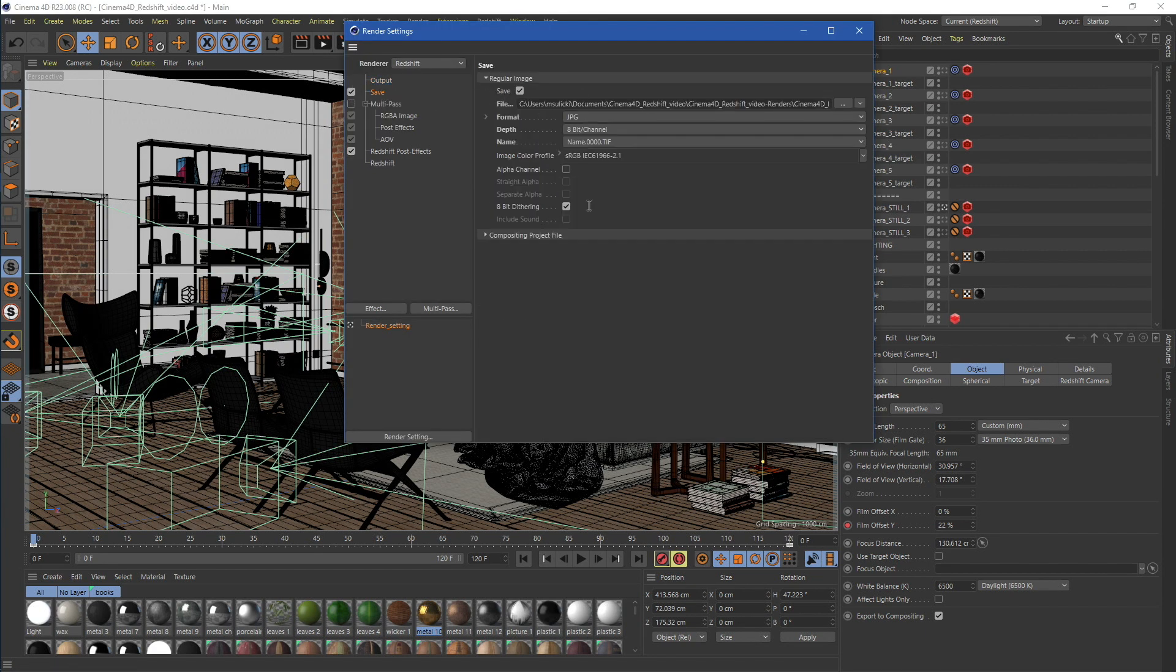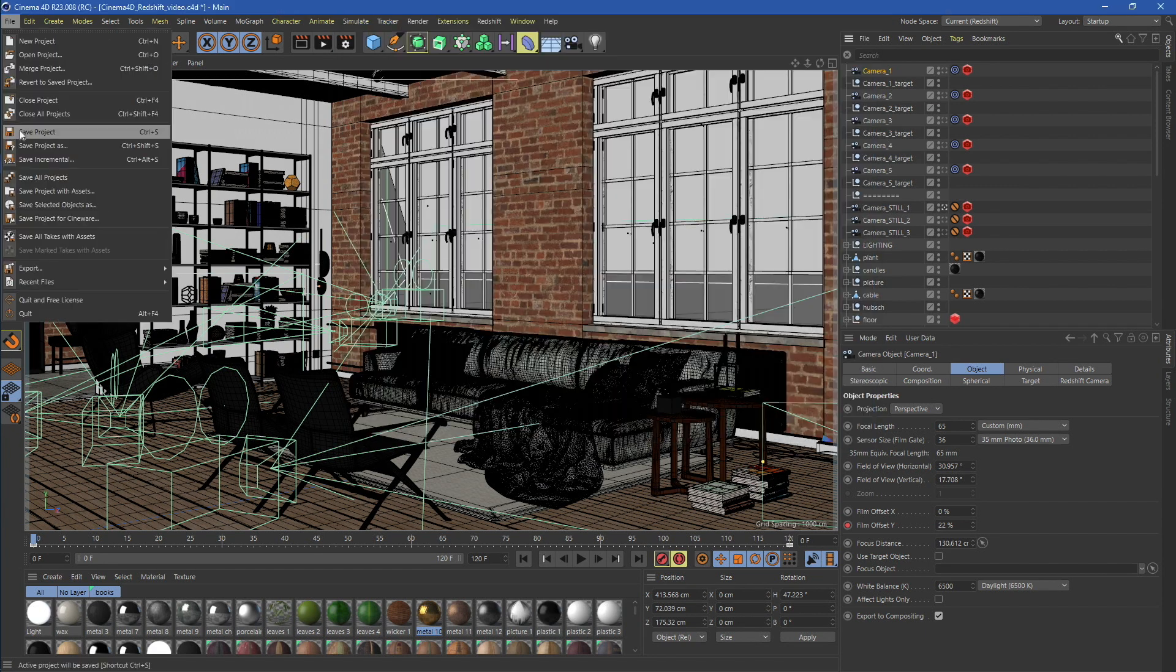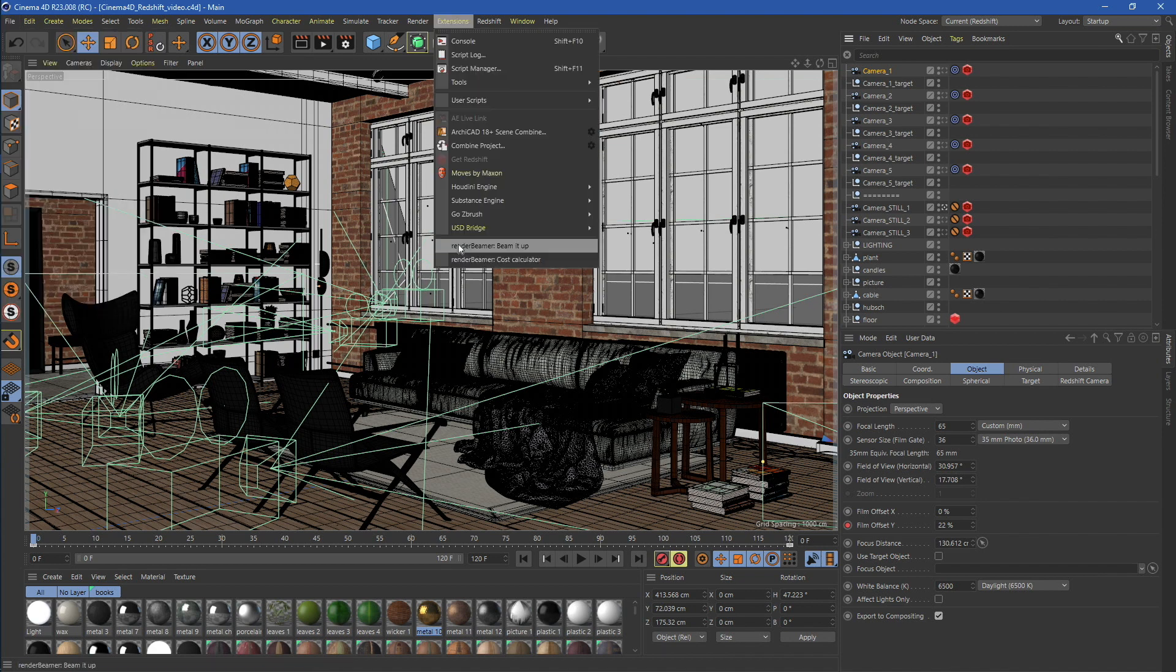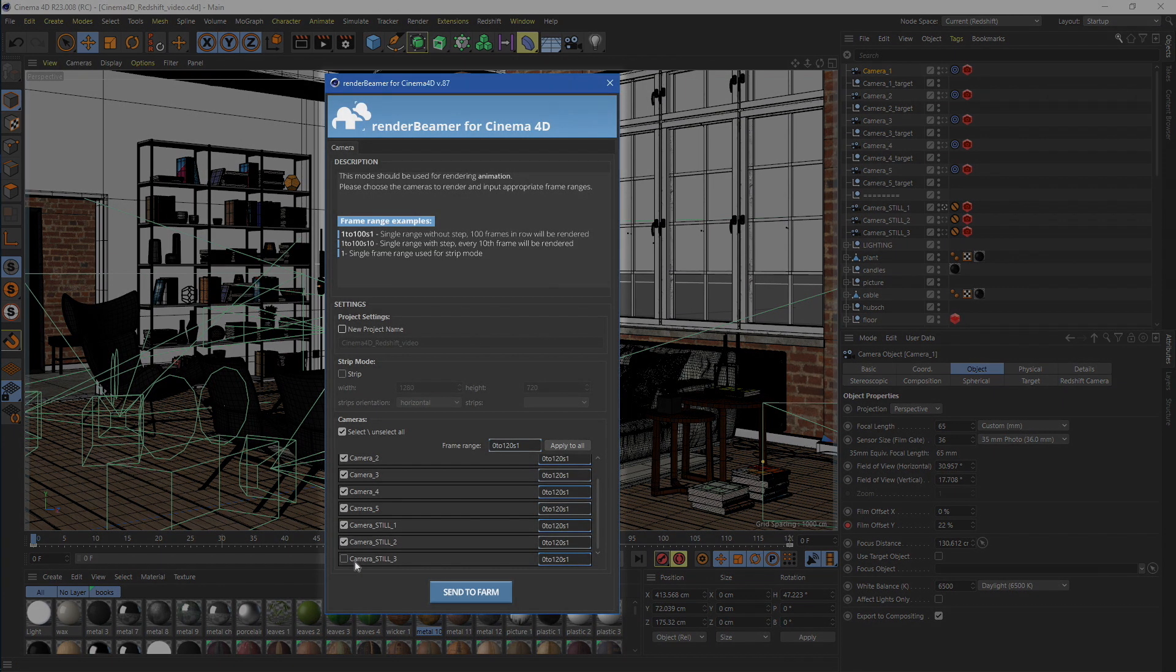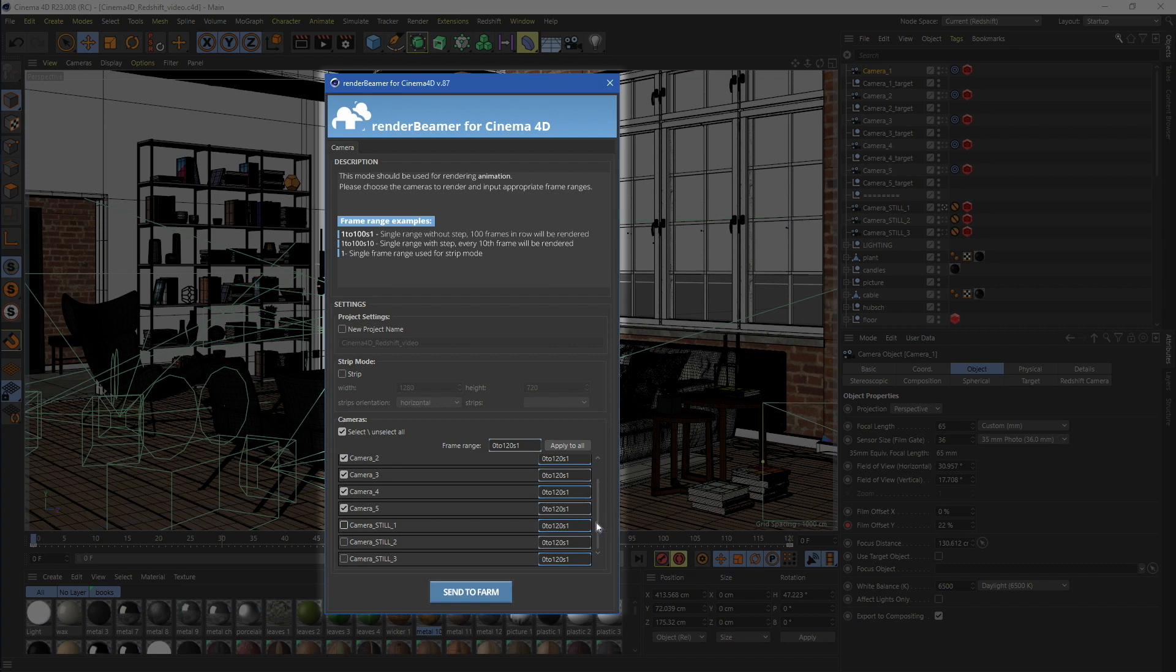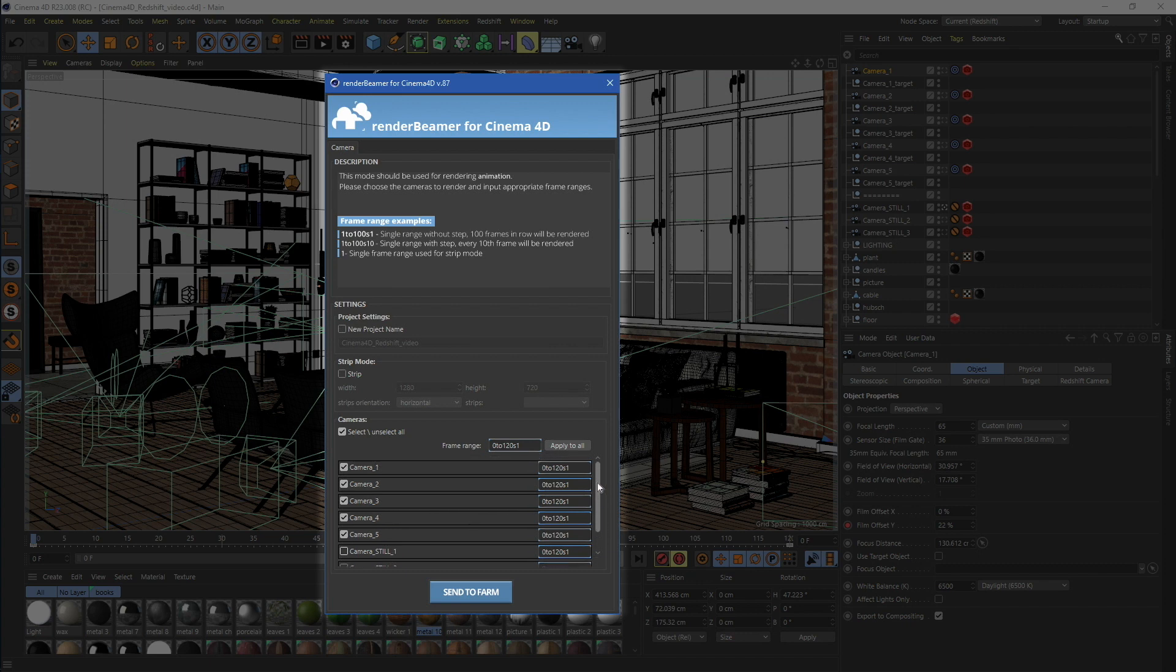Now, just save the scene and the plugin. Then, turn off all three still shot cameras so we can have only cameras 1 to 5 selected as renderable. Next, make sure that you've set the correct render range.